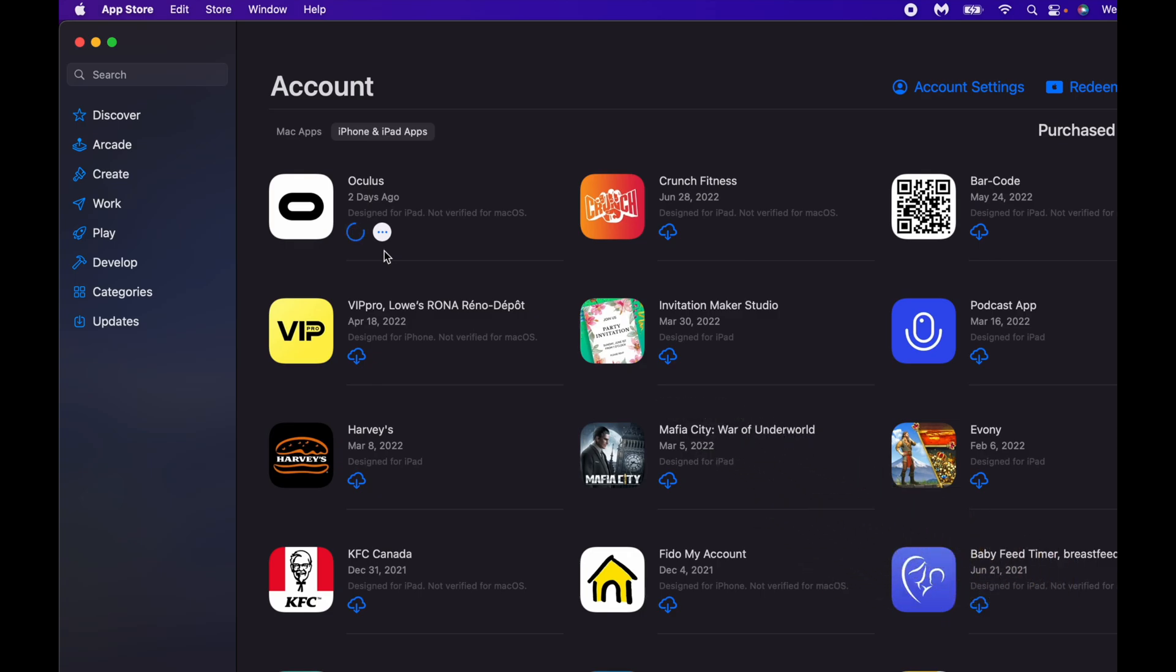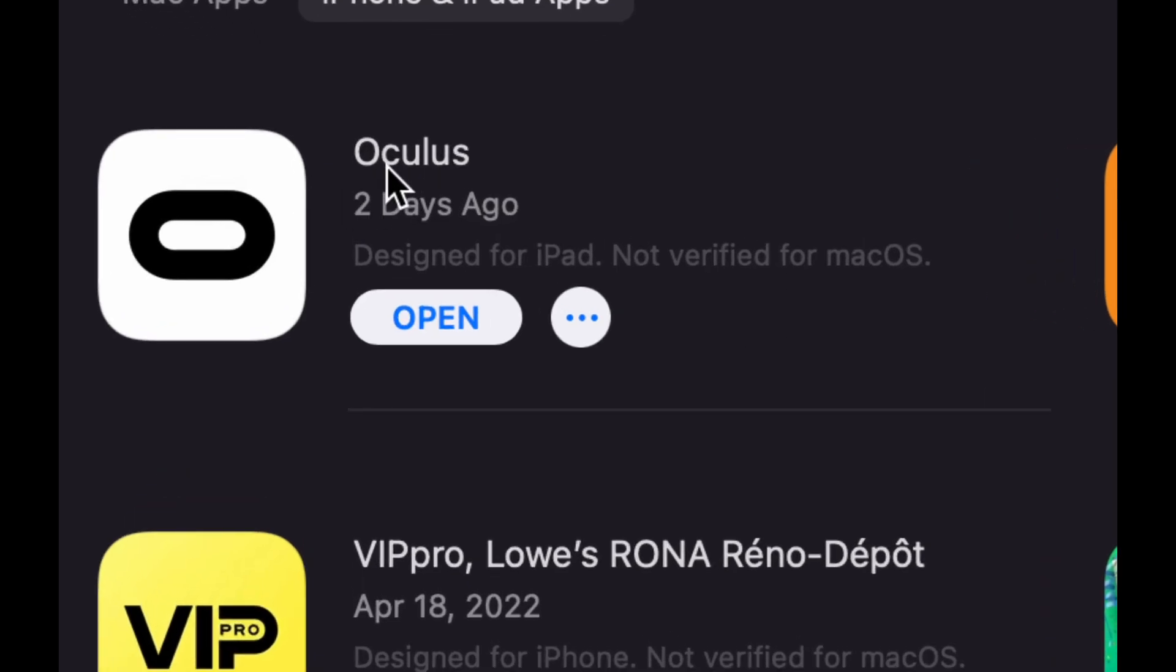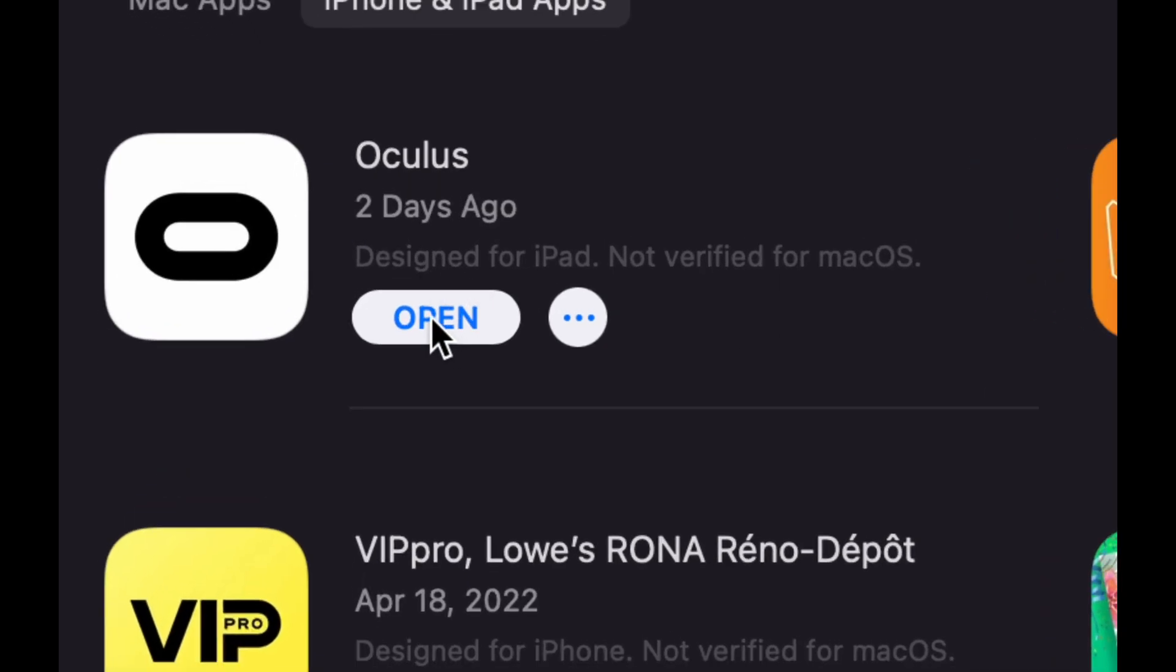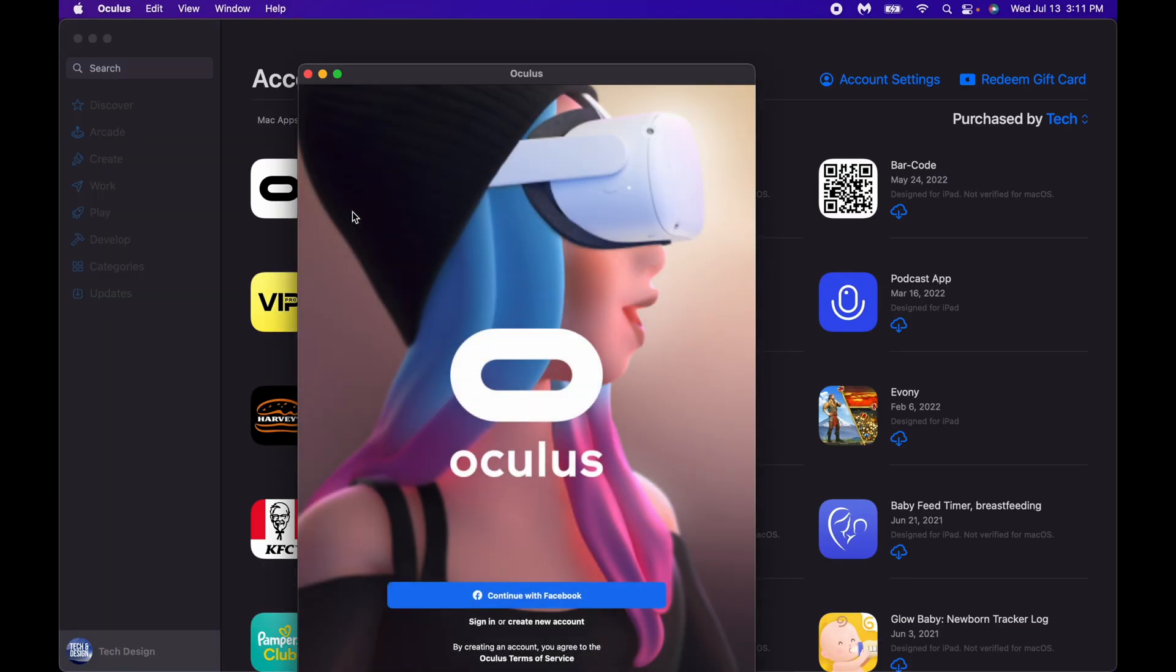Now how long will this download take? Well it depends on the app as well as your internet speed. So if you have really slow internet speed, this could take forever. Right now I just downloaded it, there we go, we can open it up.